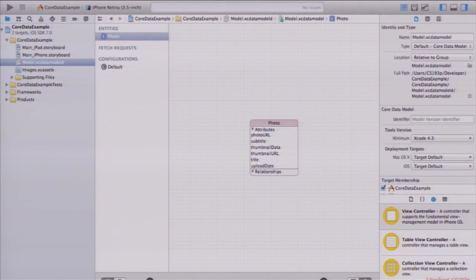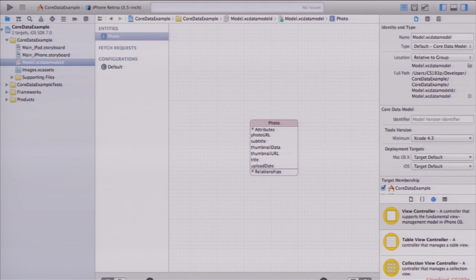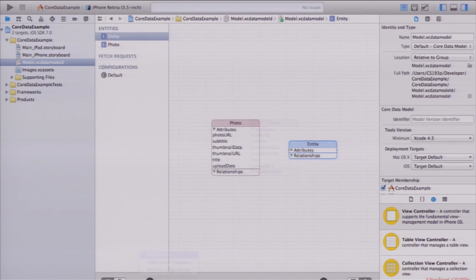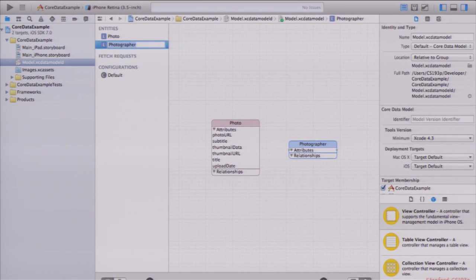If you click the editor style button at the bottom, it switches to showing the same thing in a graphical format. Here's my photo entity with its attributes listed. I can still create an entity in this view — I'm going to create another entity, which is my photographer. I create that entity and change the name to 'photographer'.